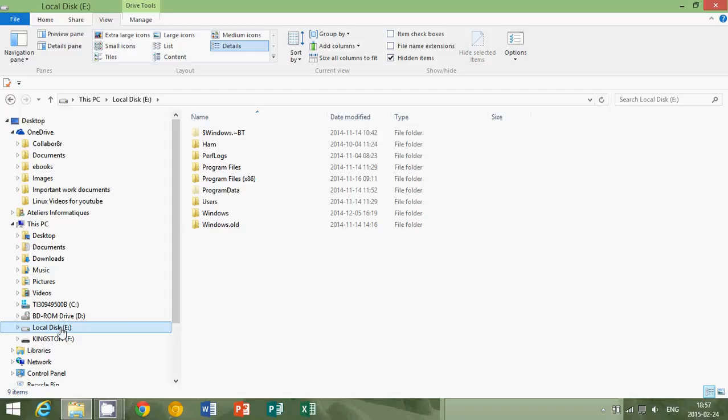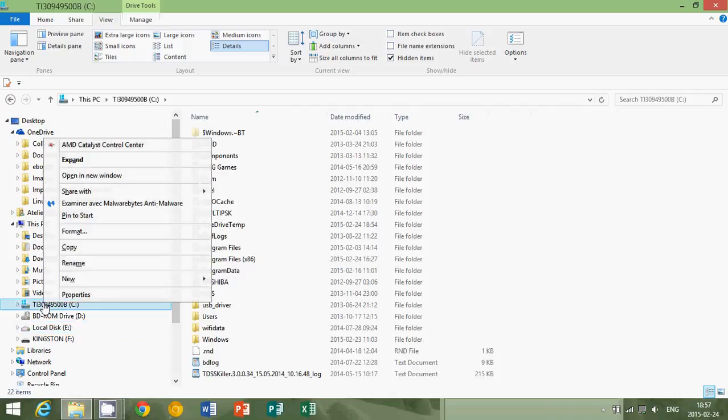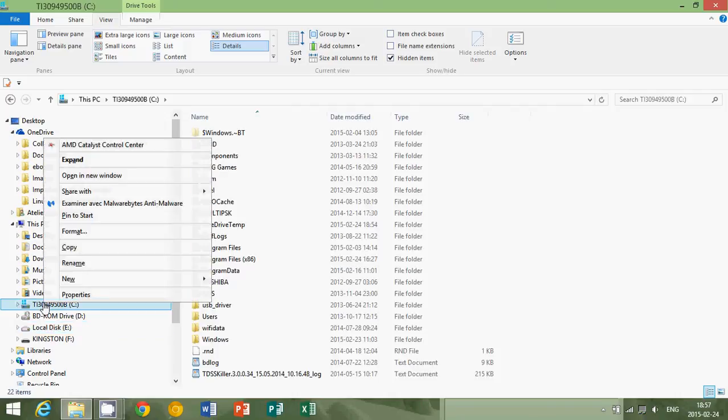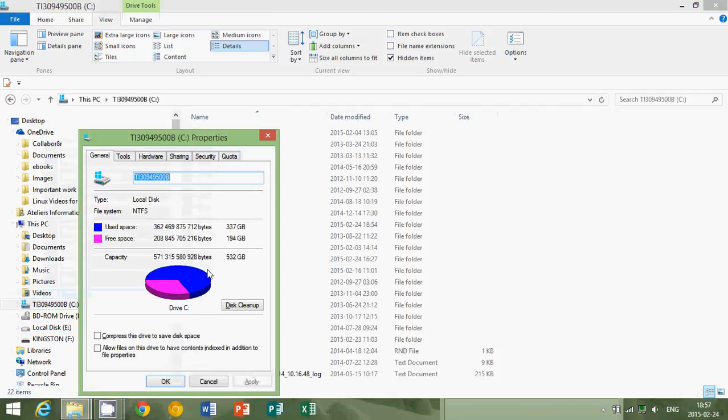How to see how much space is left is easy. You right-click on your drive - so I right-click on the C drive - and you go into properties. Once you're in the properties, you'll see this pie chart.